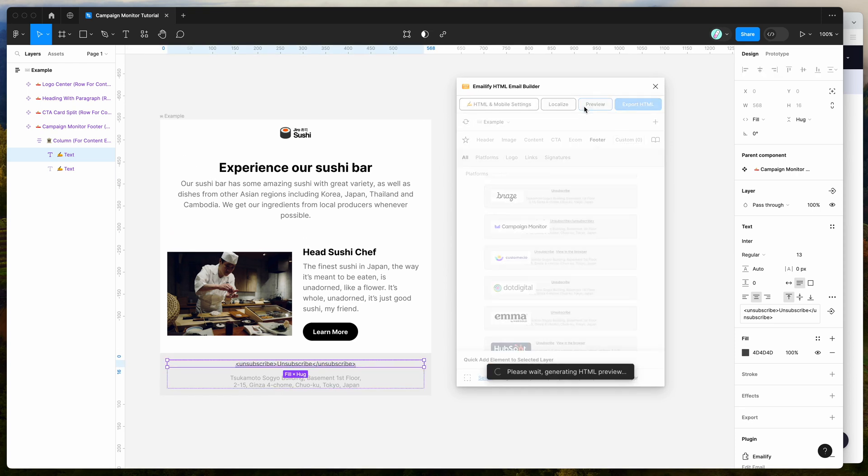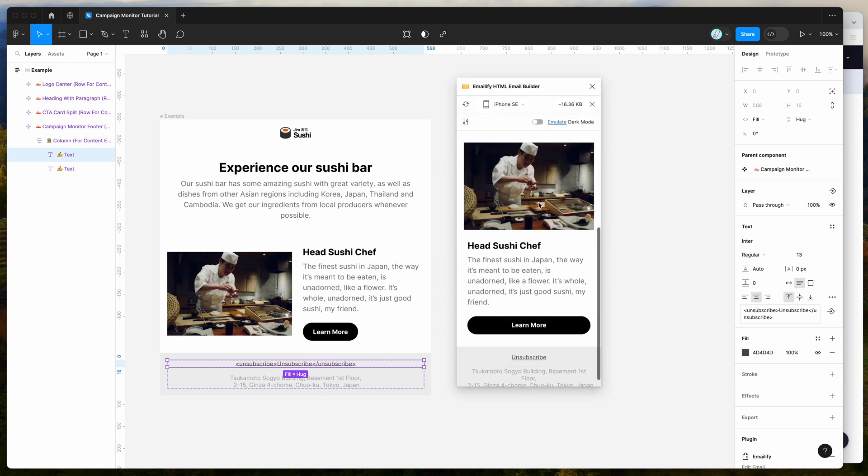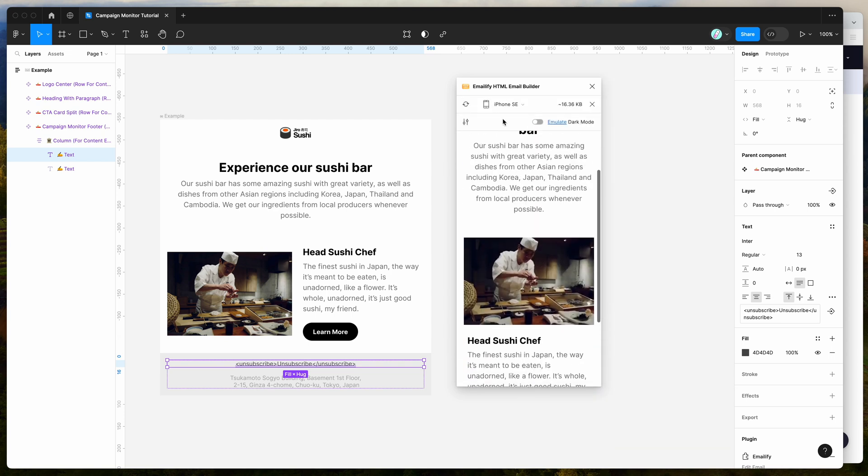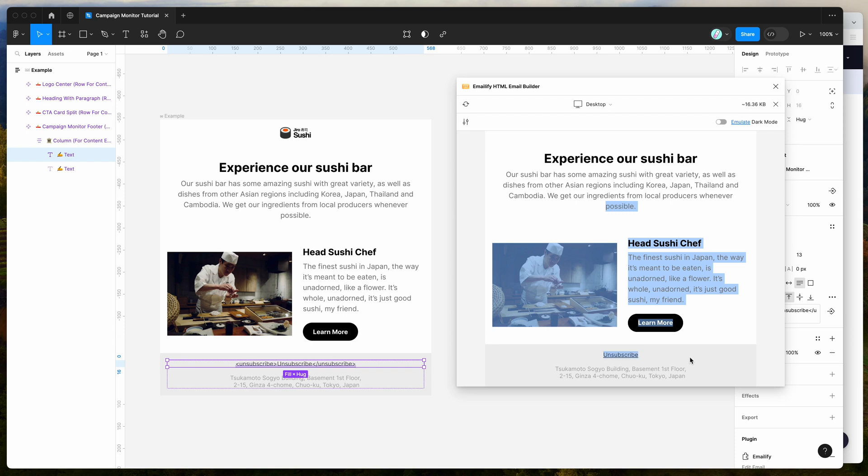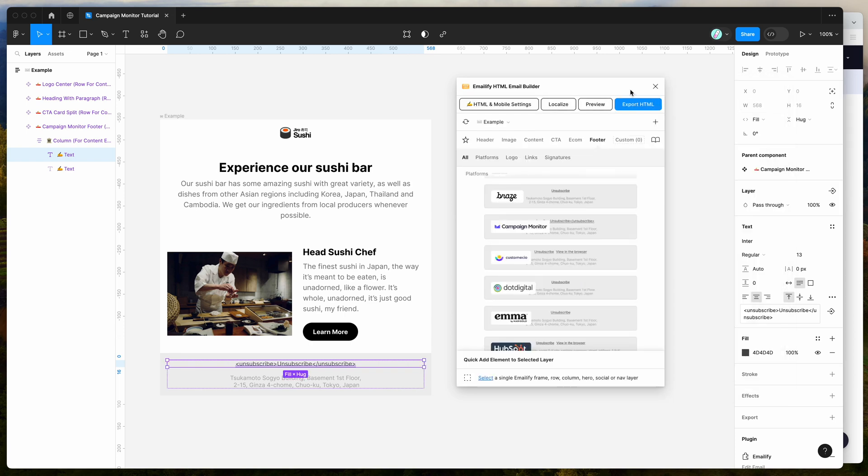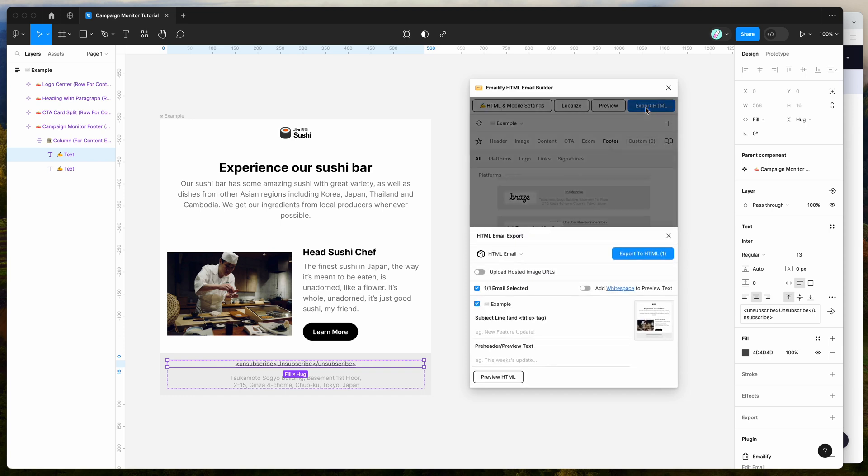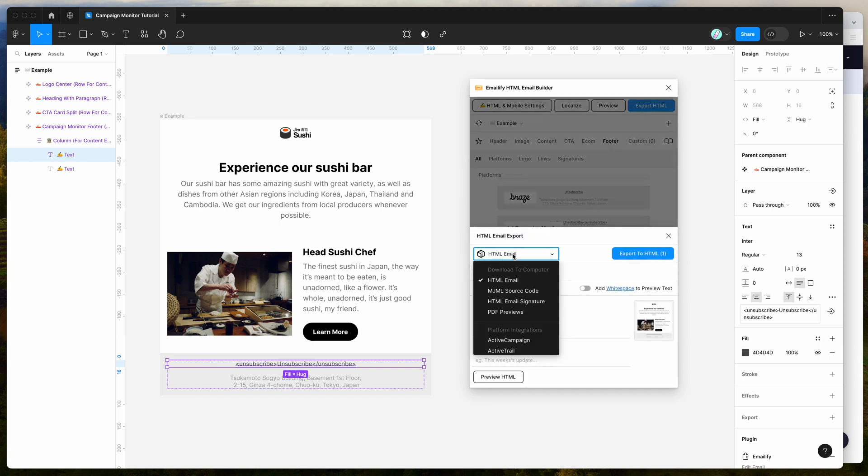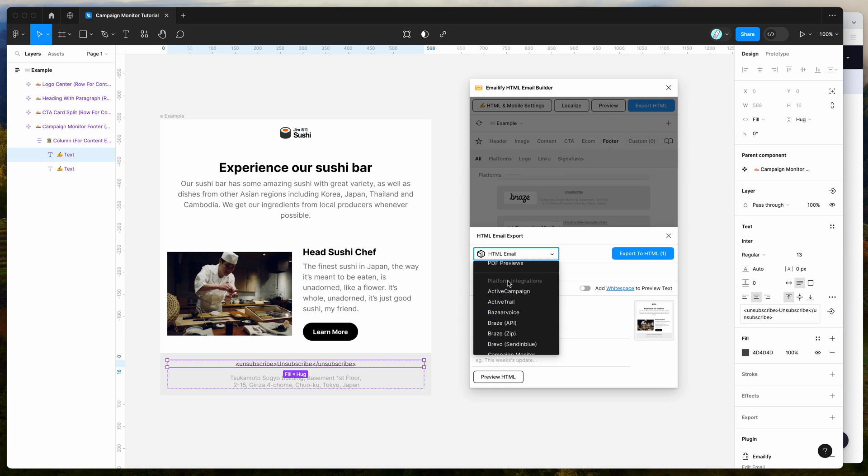Now that we're happy with our design, we can preview it in the plugin just to see what that looks like on mobile and desktop. I'm fairly happy with this, so I'm just going to exit the preview and go to the export HTML button in the top here. What we want to do is change the HTML email option here to the campaign monitor option. I'm just going to scroll down under the platform integrations group and click on the campaign monitor option.